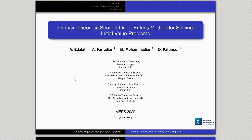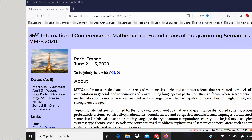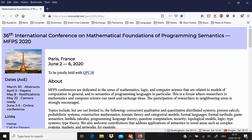Hi. This video is meant to accompany a paper that has been accepted for presentation and publication at MFPS, the International Conference on Mathematical Foundations of Programming Semantics. This year the conference was supposed to be held in France in June, but because of the COVID-19 problem we were asked to just submit a video of our presentation. So if you come across this video, that's the reason why we made it.